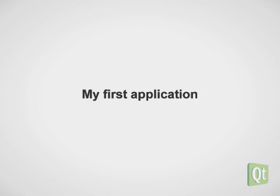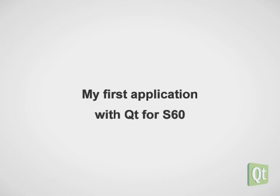During this screencast, we will create our first simple widget-based application with Qt4 S60.